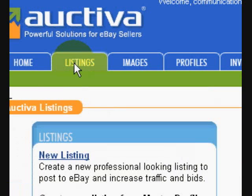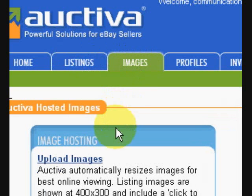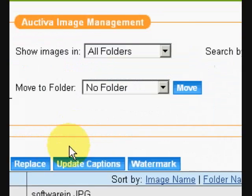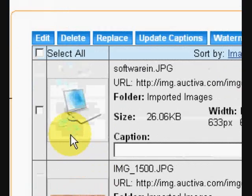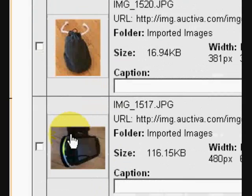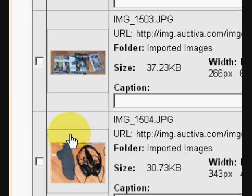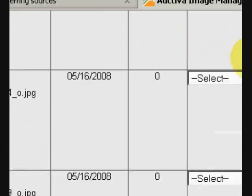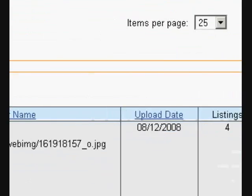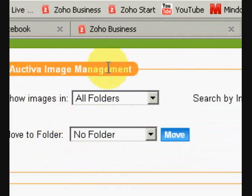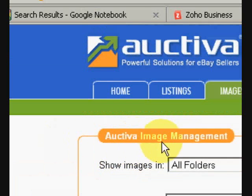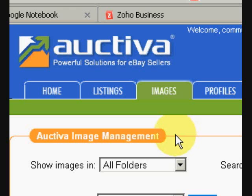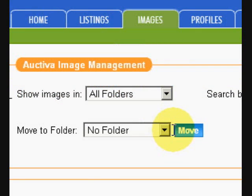You can also manage your images through this program, where you can set them up between folders and upload as many images as you want. I haven't seen any limits here. You can upload your images, edit them, crop them, and do all of that right through the program. It saves a lot of time and you also get the power of being able to access this program from anywhere — your images are kept in the cloud so you can manage your eBay system from any location.